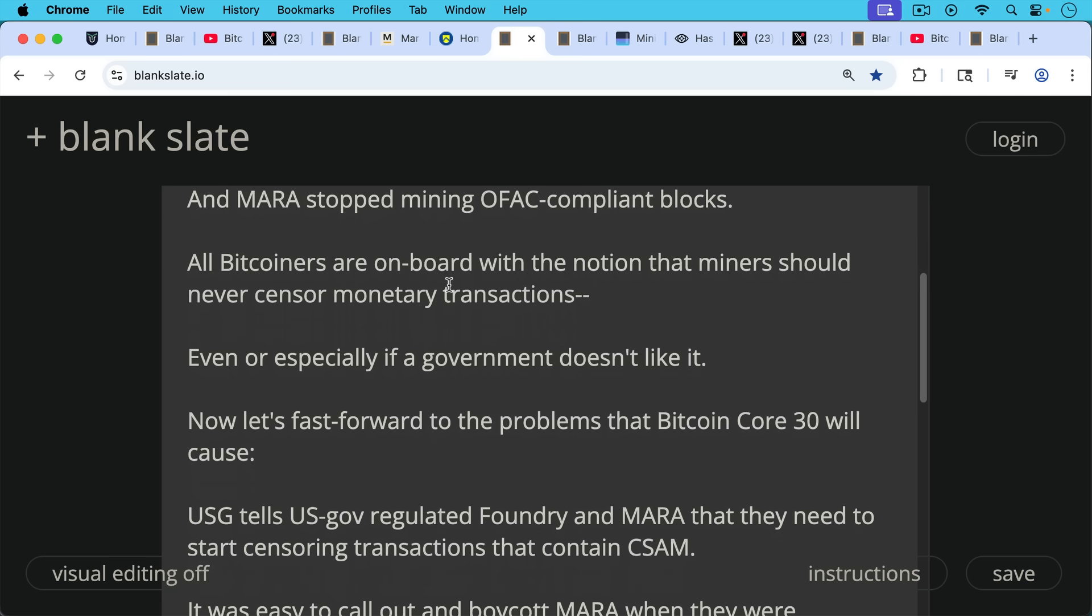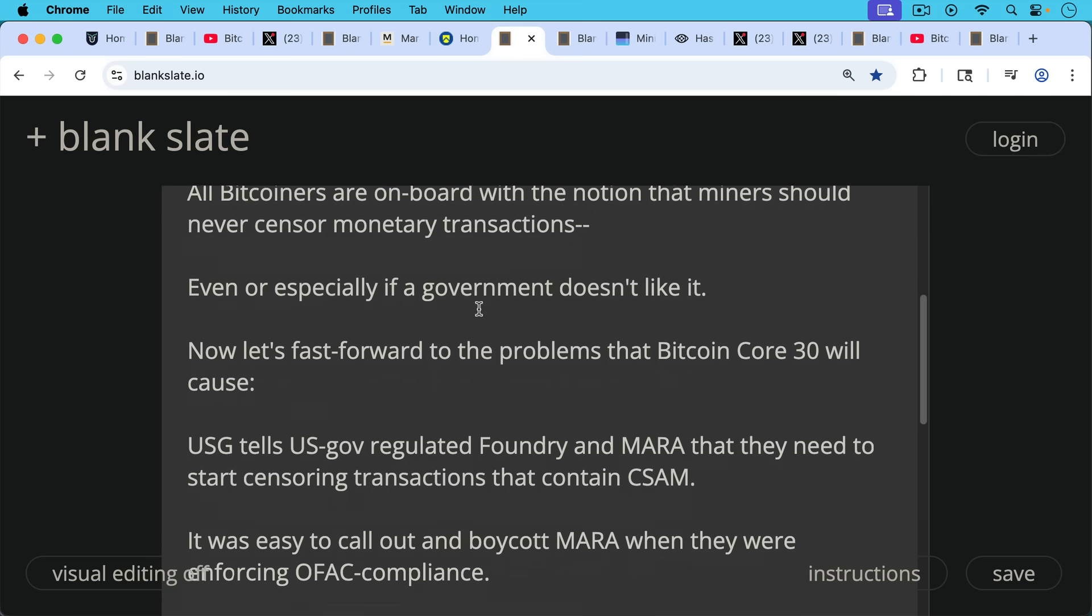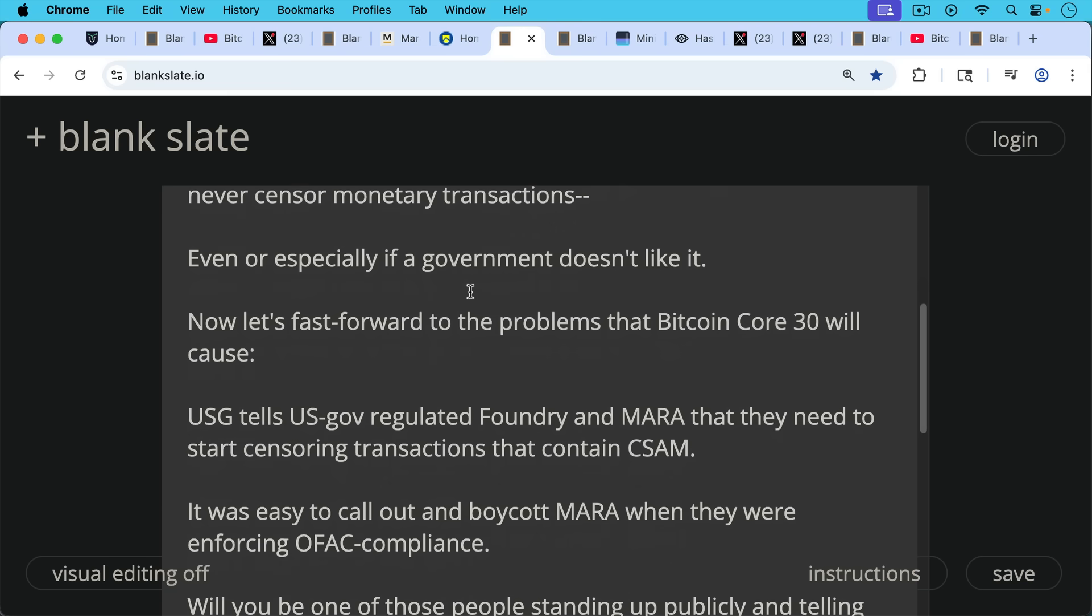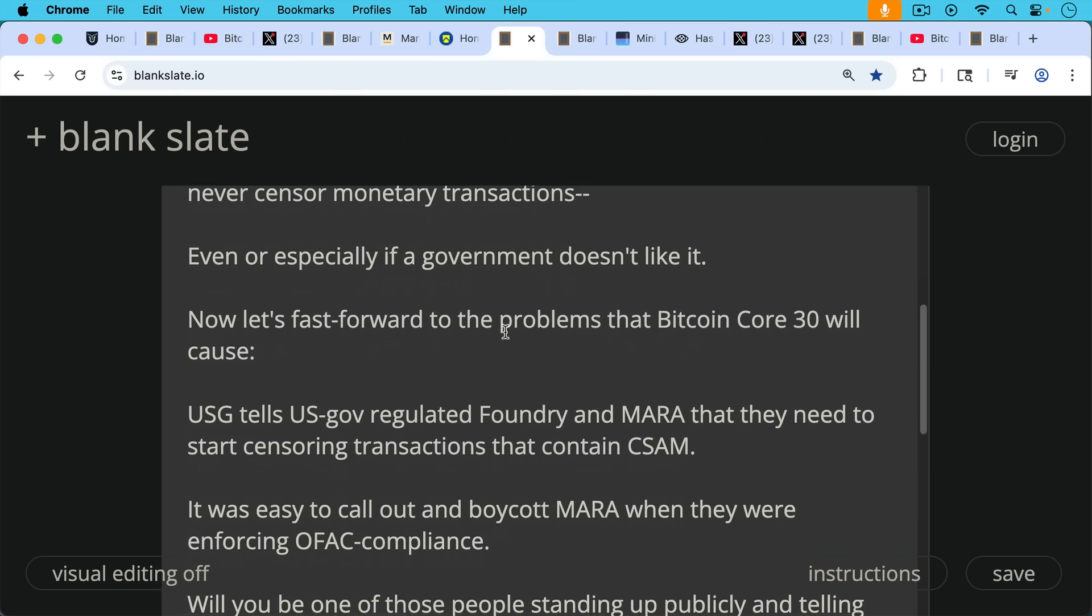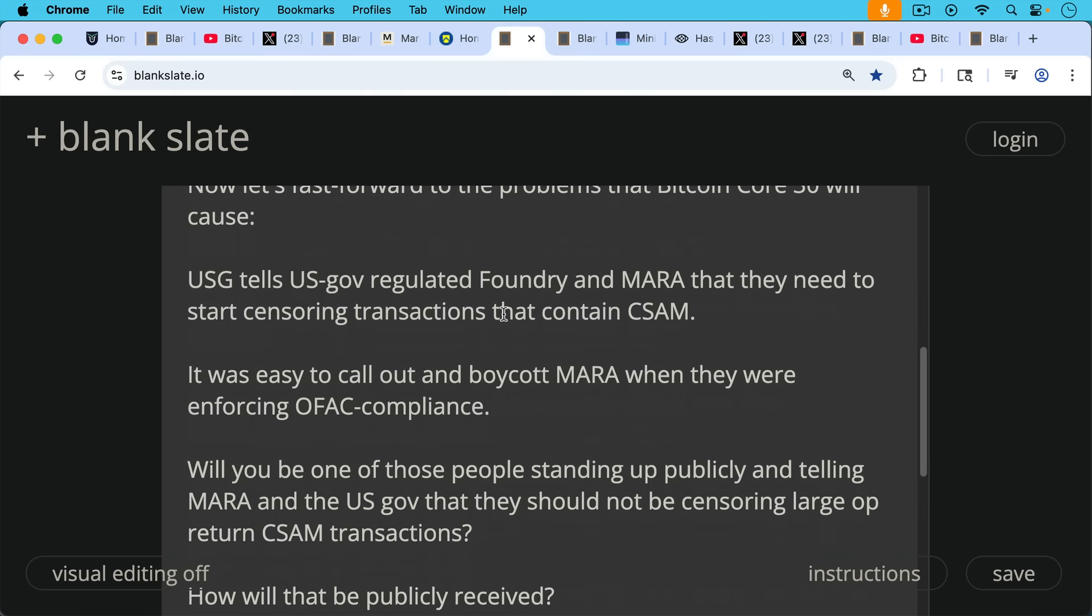So now let's fast forward to the problems that Bitcoin Core 30 will cause. Let's say the US government tells US government-regulated Foundry and Mara mining pools that they need to start censoring transactions that contain CSAM. Now it's very easy to call out and boycott Mara when they're enforcing OFAC compliance,